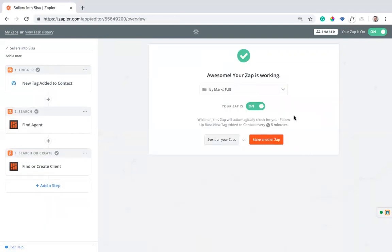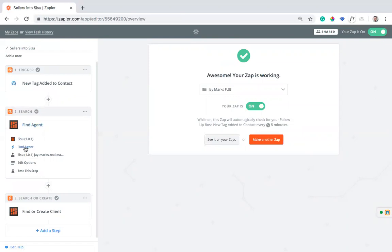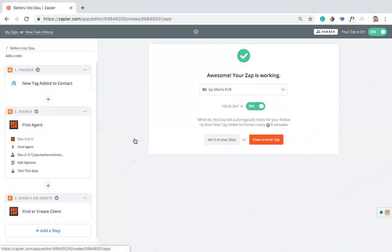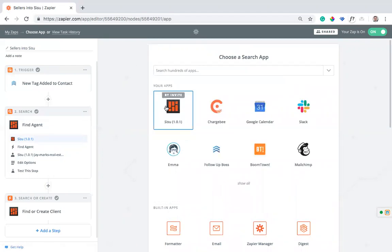So now we're going to go into find agent. The next step we have is we want to use Sisu. Now if you're not seeing Sisu here, it's because you need to get the invite. We have an invite, it's a link, it's on our website. We'll have it in our knowledge base at kb.sisu.co where you can find that link and set up Zapier. All you got to do is click it and hit accept. Come back to this page, maybe hit refresh and you'll see Sisu here. So we're going to use Sisu.